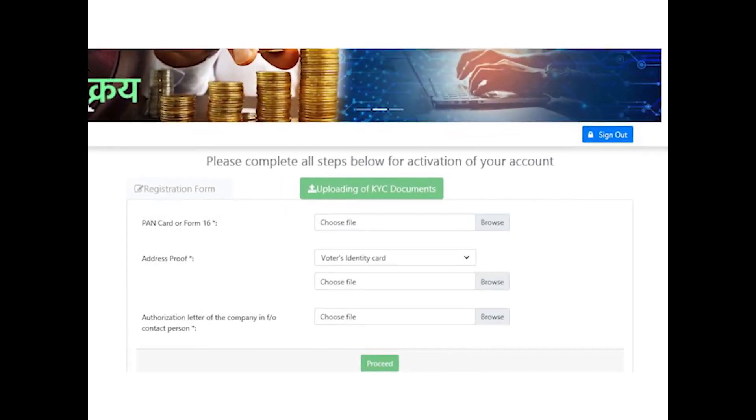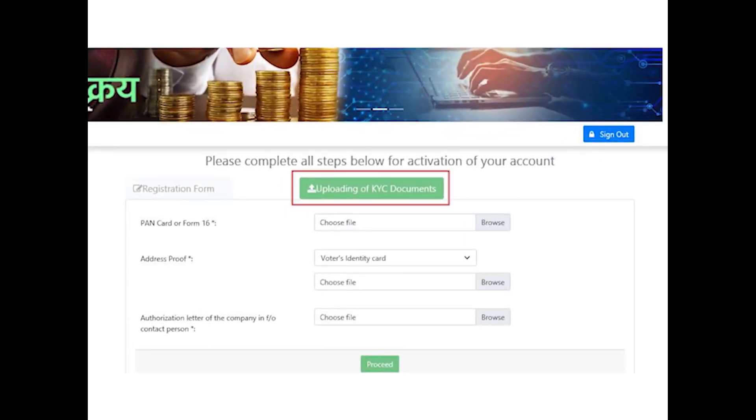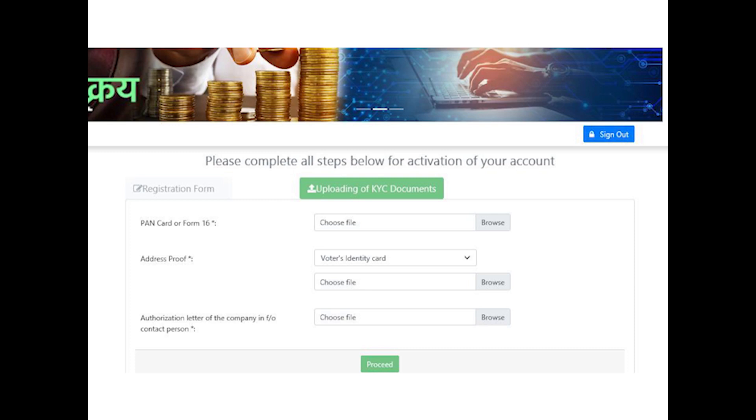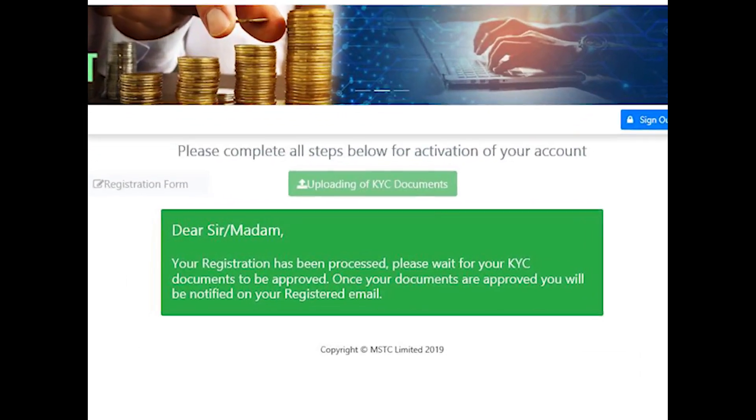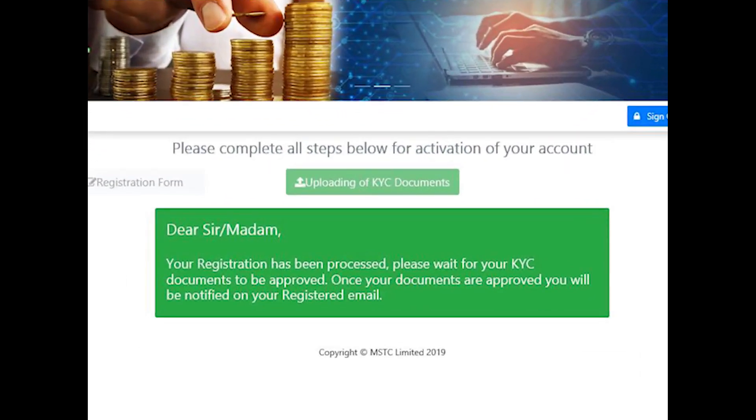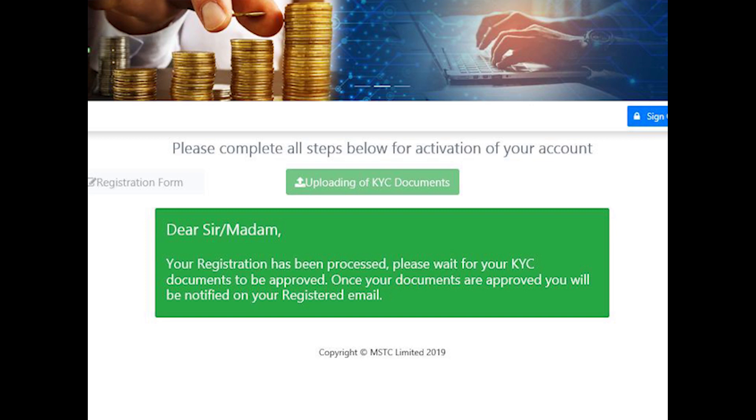The system will now prompt the bidder to upload the KYC documents relevant to the bidder category. Bidders need to click on Browse and upload the documents against each of the listed items. Once the documents have been uploaded, bidders need to wait for the verification process to be completed. It will take a maximum of two working days. Once verified and activated by MSTC admin, bidders will be able to access their dashboard and participate in the bidding process.